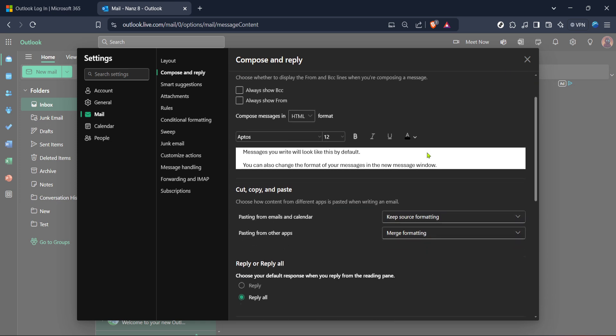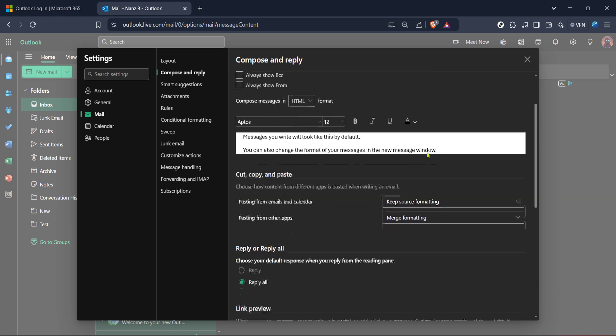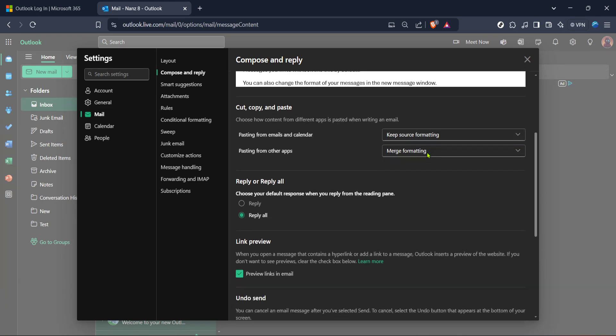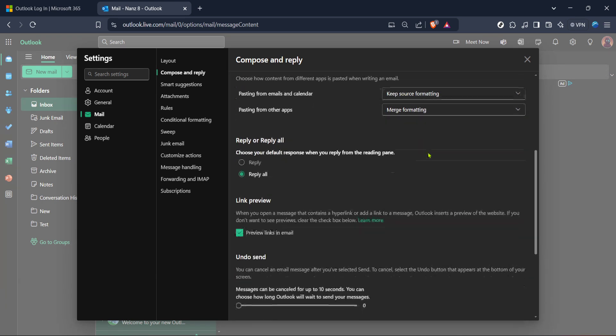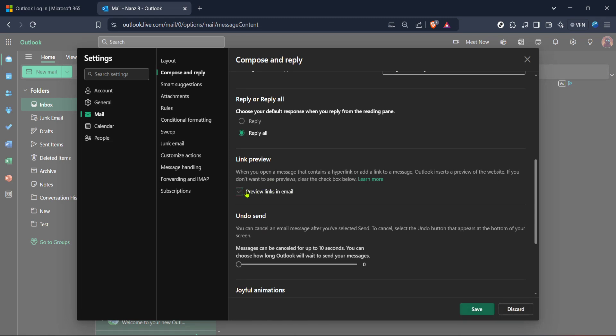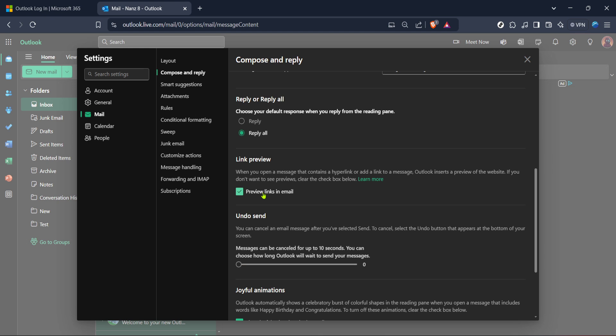Now in the compose and reply section, navigate until you find the option that says preview links in email. This setting affects how links behave when you open them from an email message. By default, some email clients and browsers might set a different default viewer for links, especially if you've used more than one browser. Clicking on preview links in email might not immediately change everything to Chrome, but it's an important step in customizing your email experience to your preference.